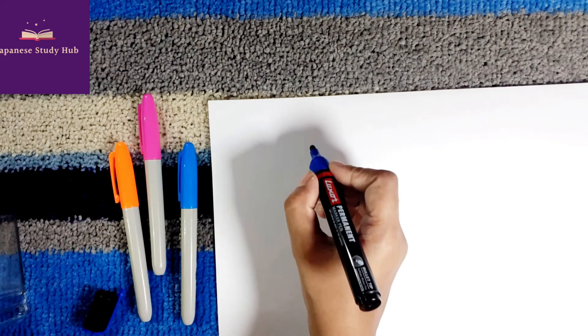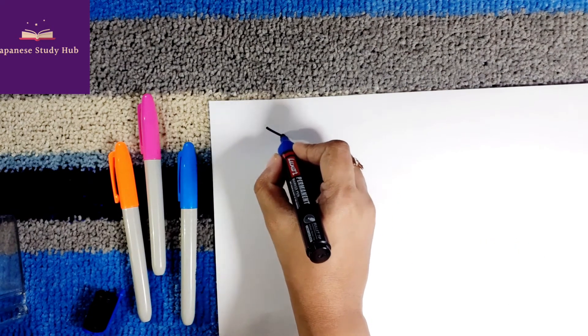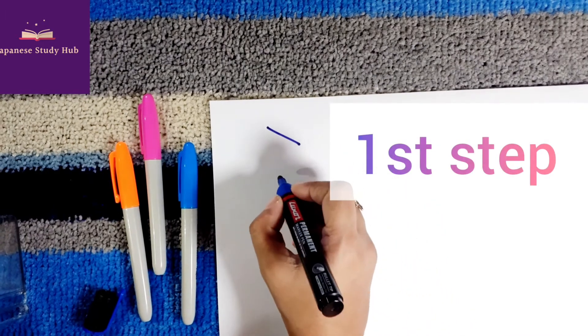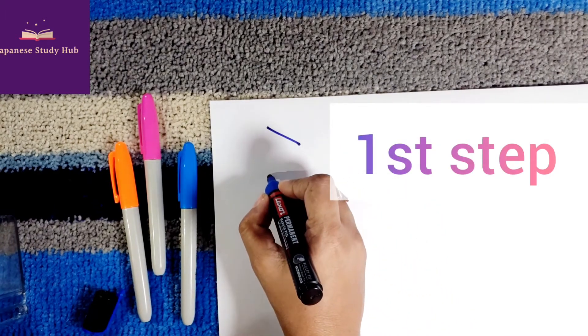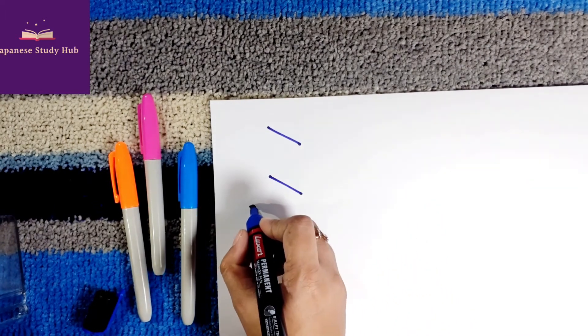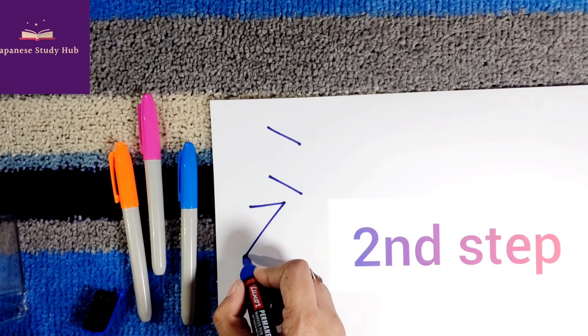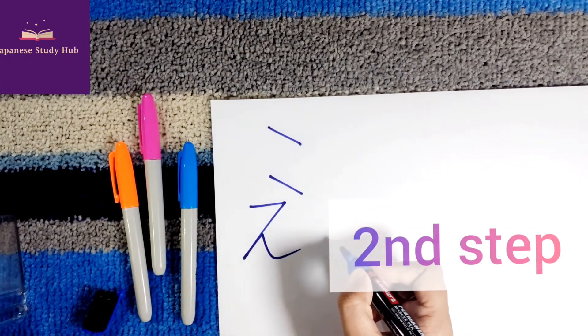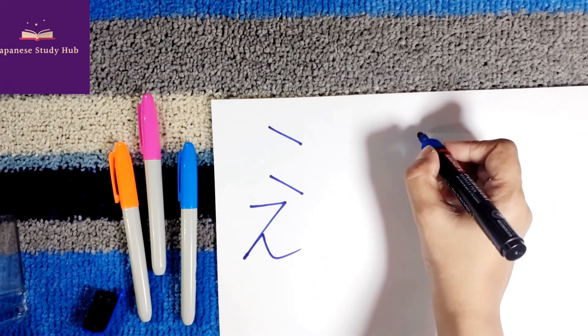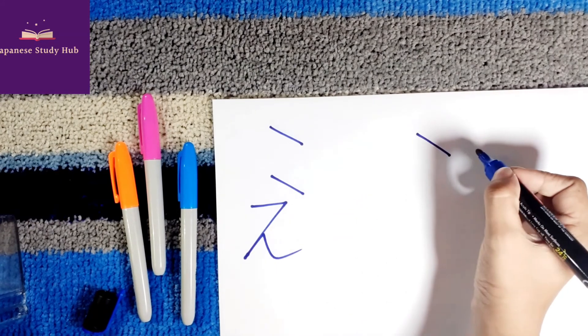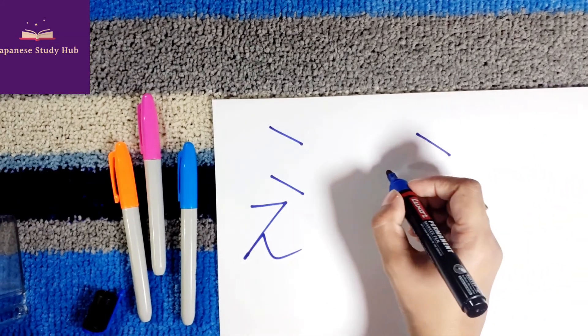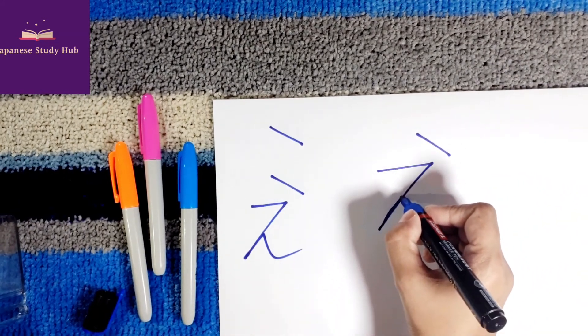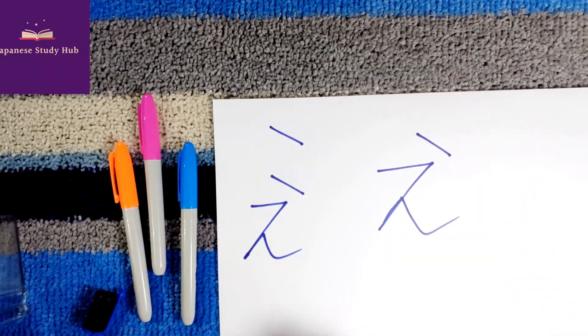This is E. First stroke, second stroke. This is letter E.